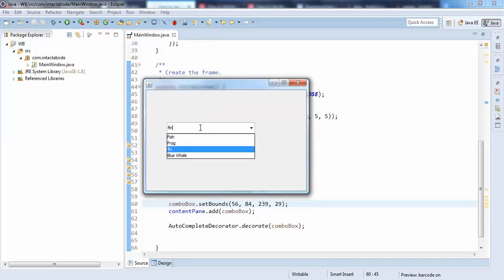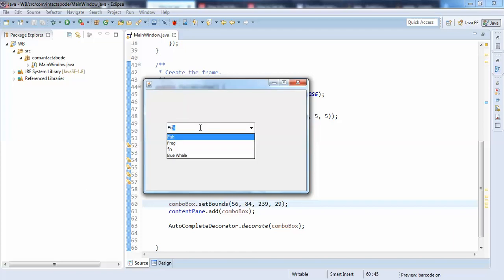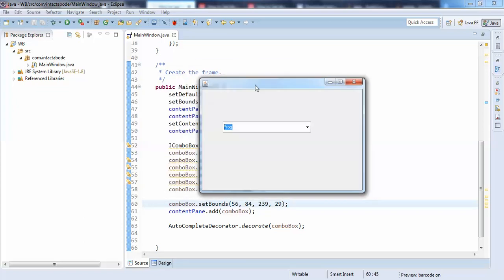So I click on 'fin' and it is highlighted here. Blue whale, fish, frog — it works like this. By this way you can do the filtering in your combo box. I hope you understood, guys. Thank you.